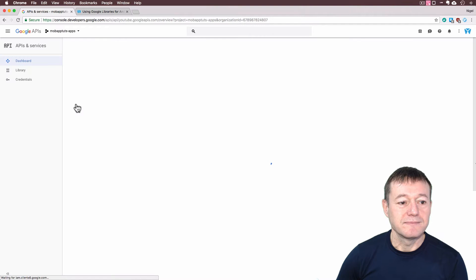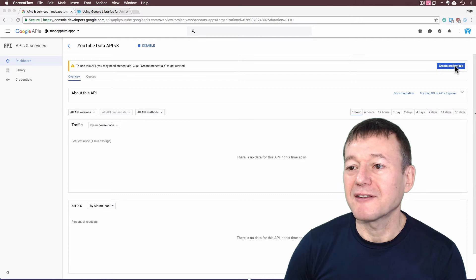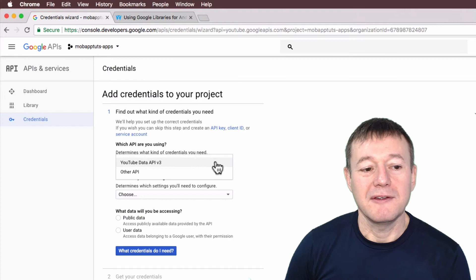Next step here is to create credentials to access that YouTube data API. So you can click on credentials there, I'm just going to click on this button to the right here, create credentials. We've got a selection there. We've only enabled the YouTube data API, so we'll select that.